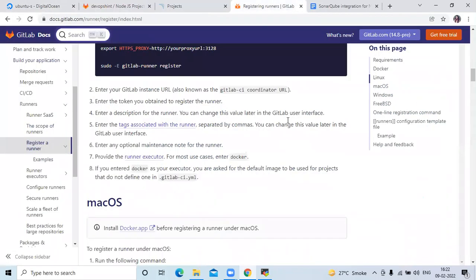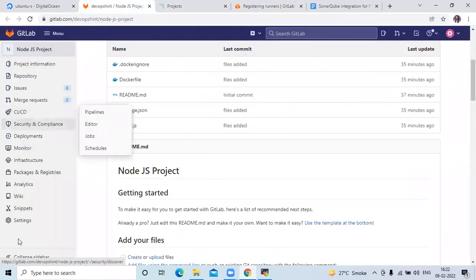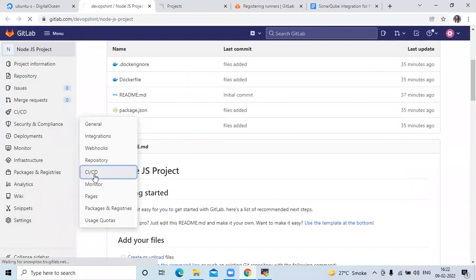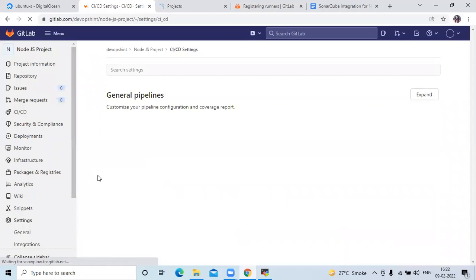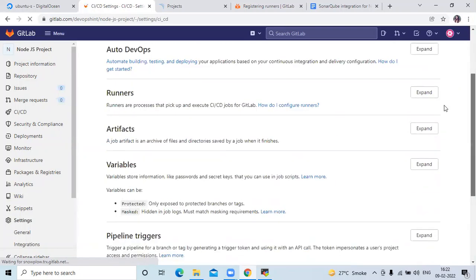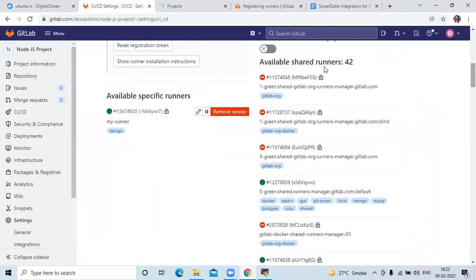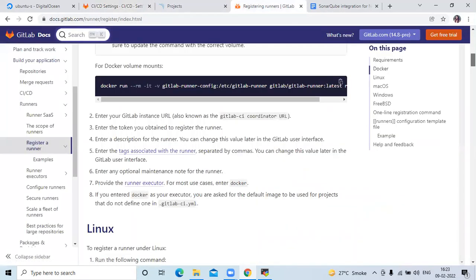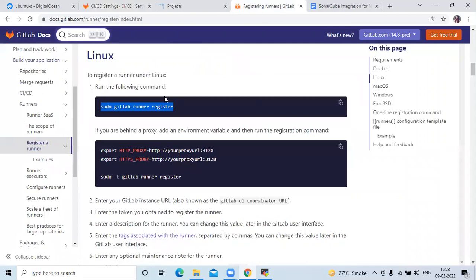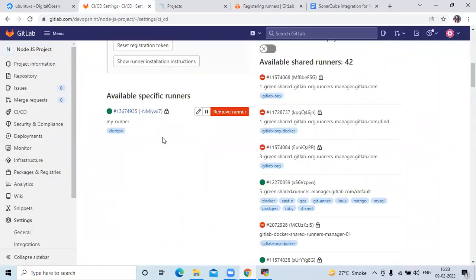This is the official page of GitLab Runner — you can install from here. I have already installed GitLab Runner and this is my runner. You can install from here and then register the runner using the command shown for Linux.